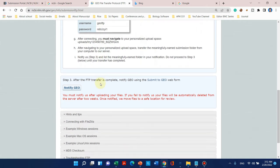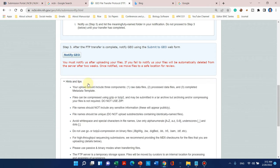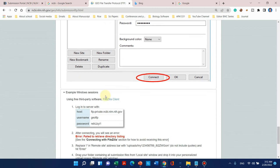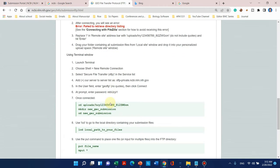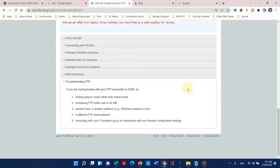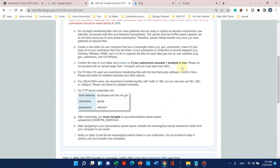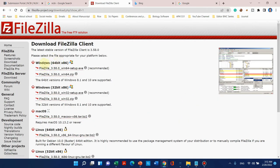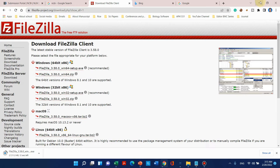We can use this software to transfer data. For downloading, we can simply click on the download link. Here is the demo of that software. When you click on the FileZilla client and it will ask which version you want — you can check your computer configuration. Because my computer is 64-bit and I am using Windows, I will select that option. A file will be downloaded and you can install it simply.